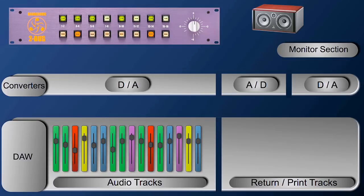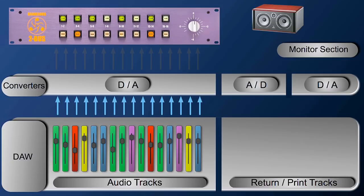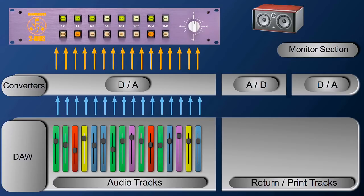If you want to look at this as a diagram, here you go. DAW digital into the converter, converter 16 analog channels into the 2 bus. Out of the 2 bus two channels into the converter back into the DAW.